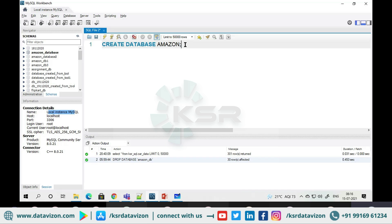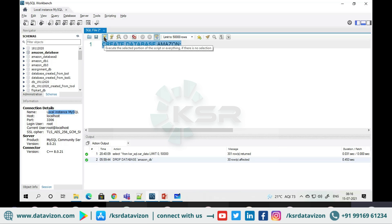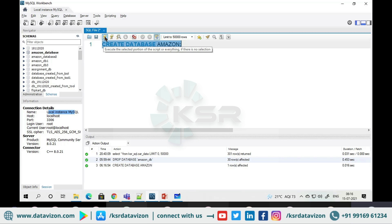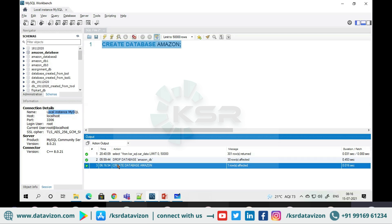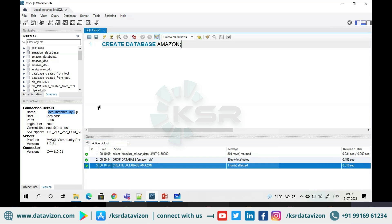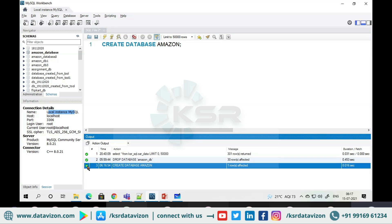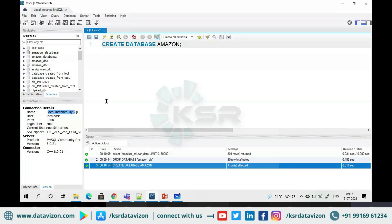Now if I run this, you have to select the line and click the spark button. When you run it, in the output history you will get the message 'Create database amazon'. If you see a green color checkmark, that means the code did not have any syntax error and was executed successfully.